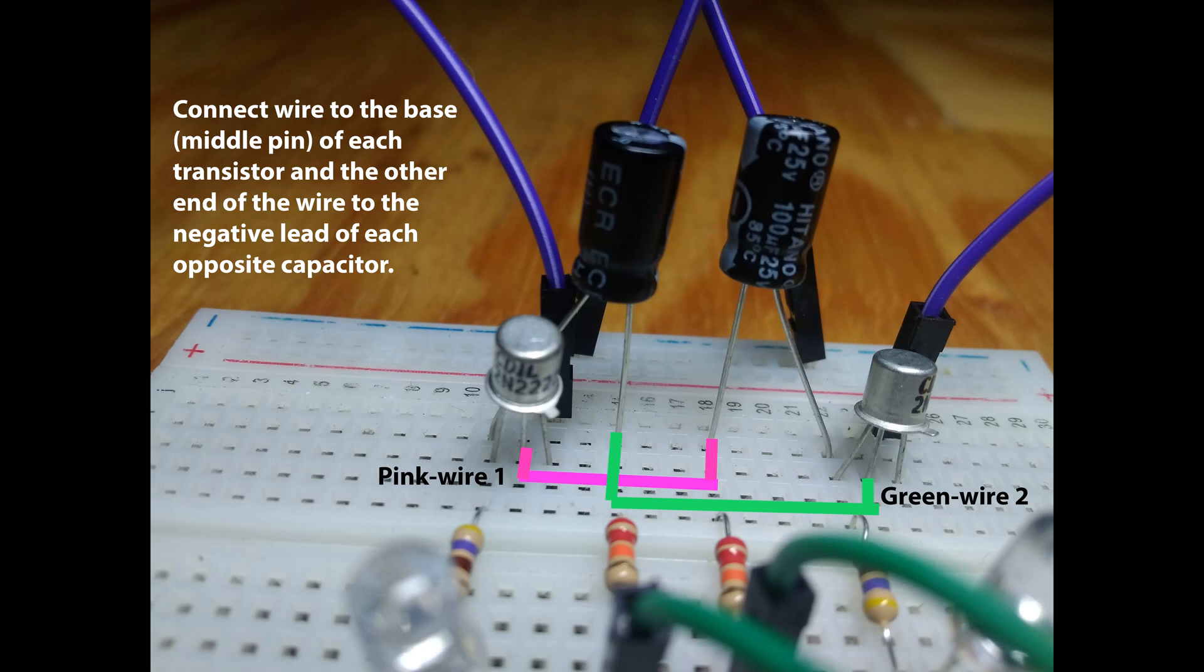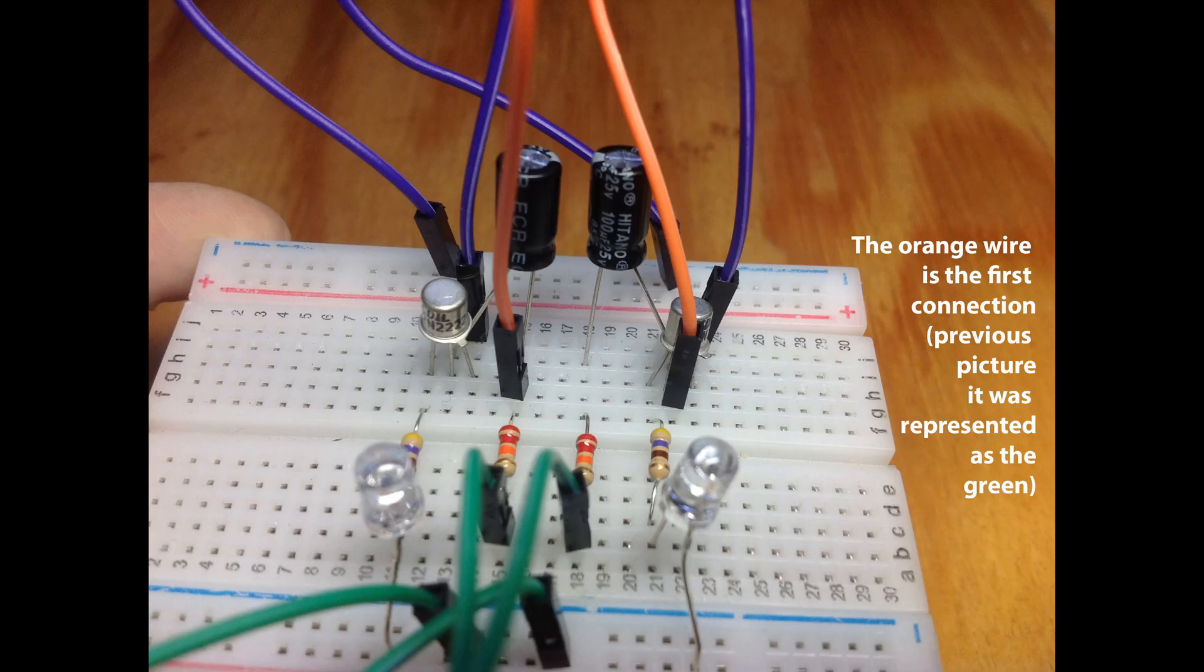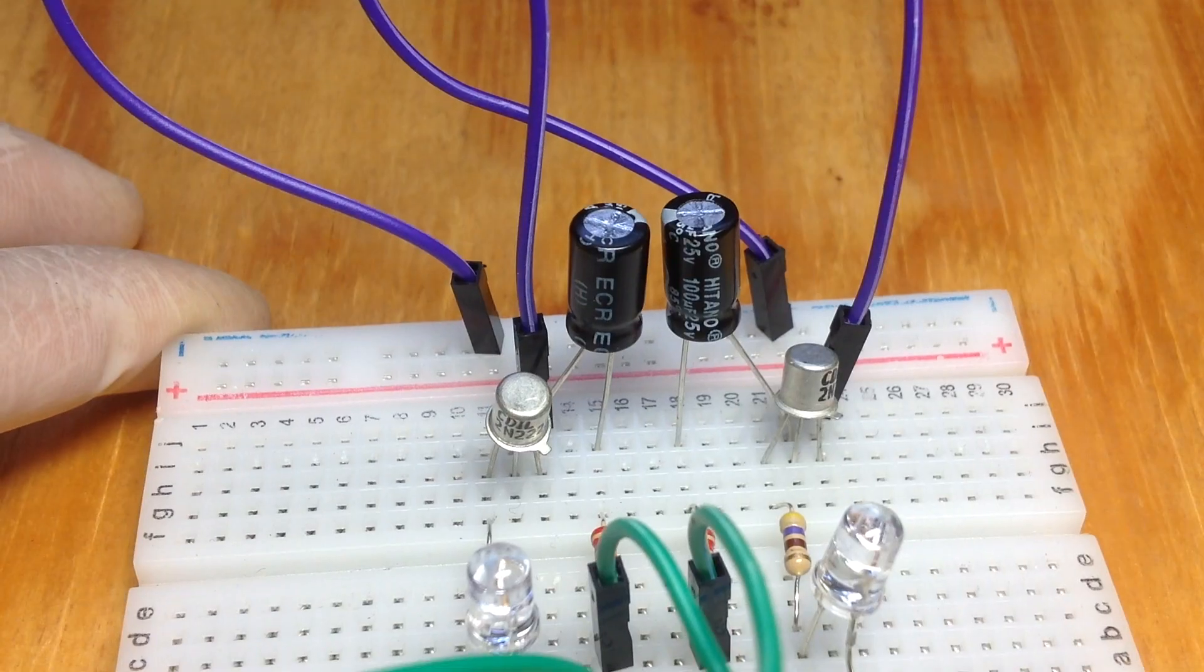The pink label represents one wire and the green represents the other wire. Let's take the green one first. Connect the wire to the middle pin of the transistor which is the base and the other end of the wire to the opposite capacitor.